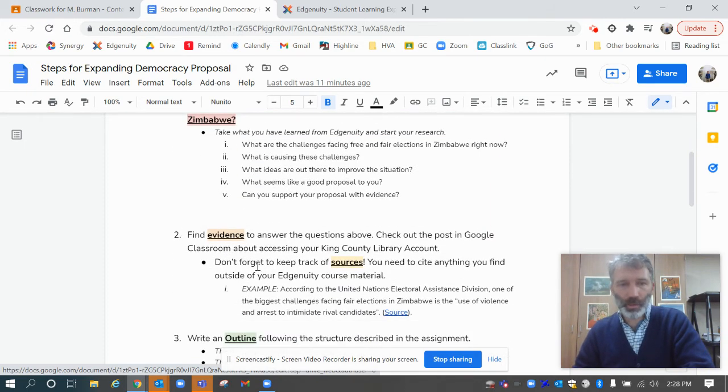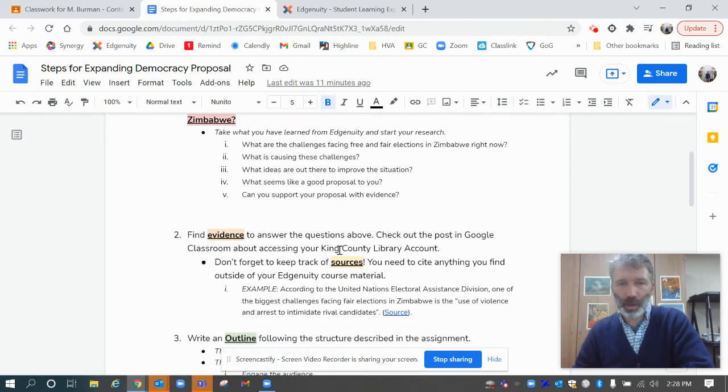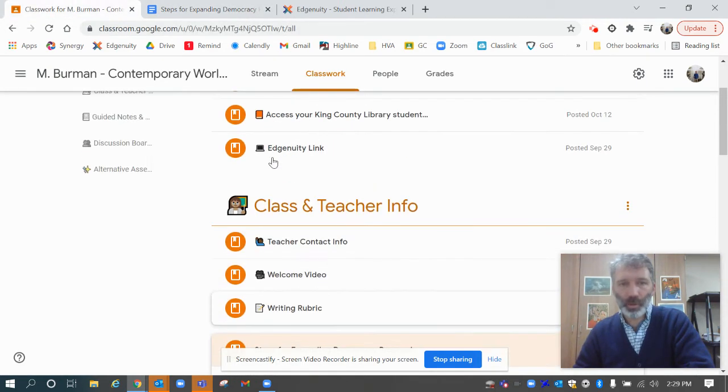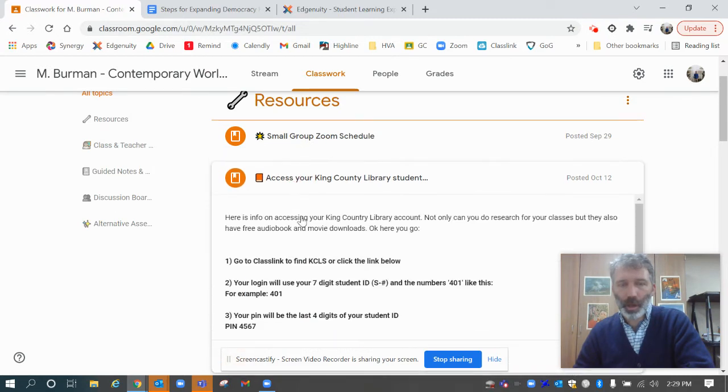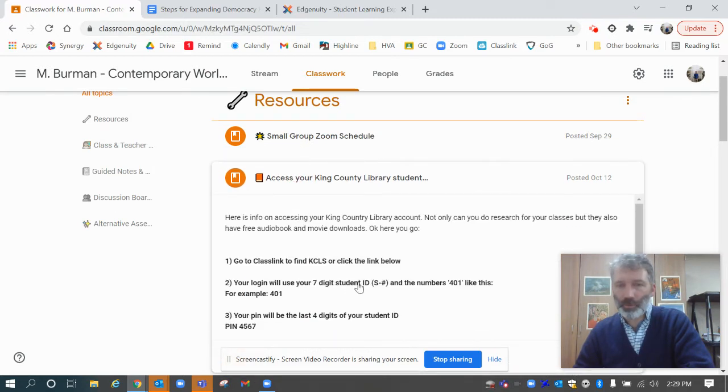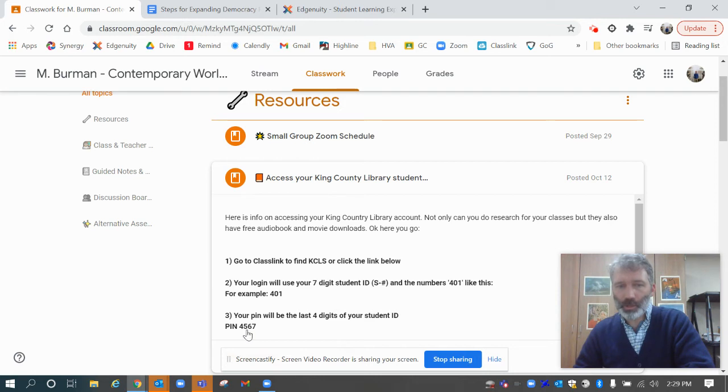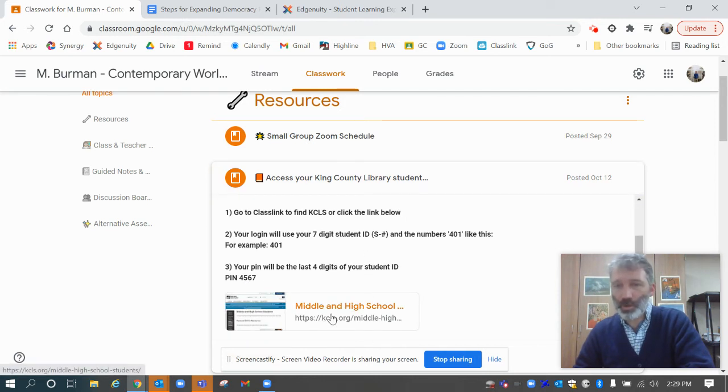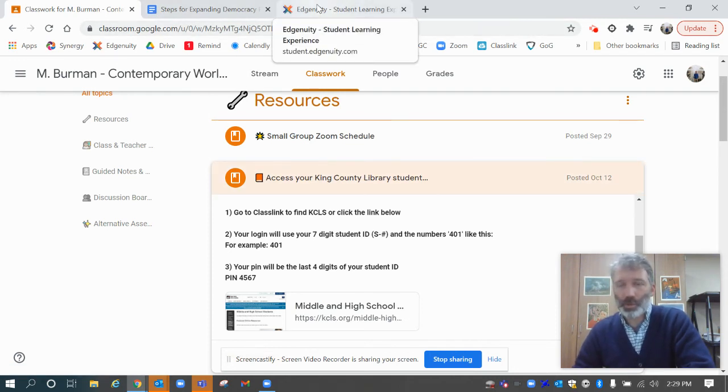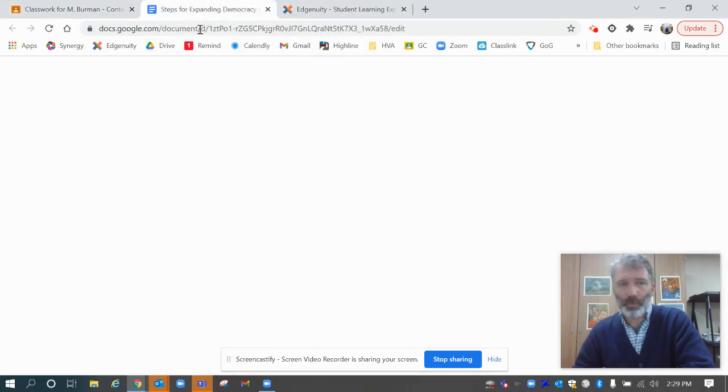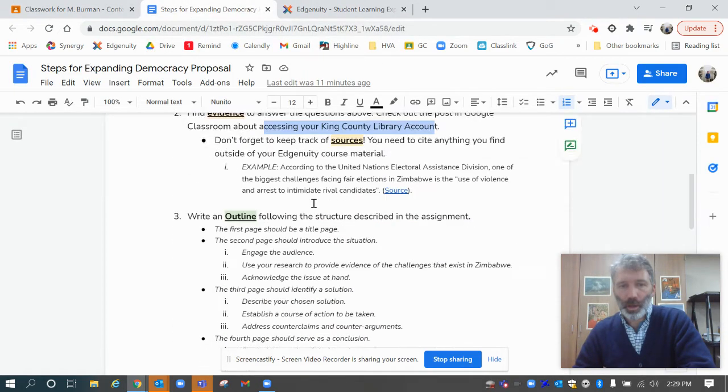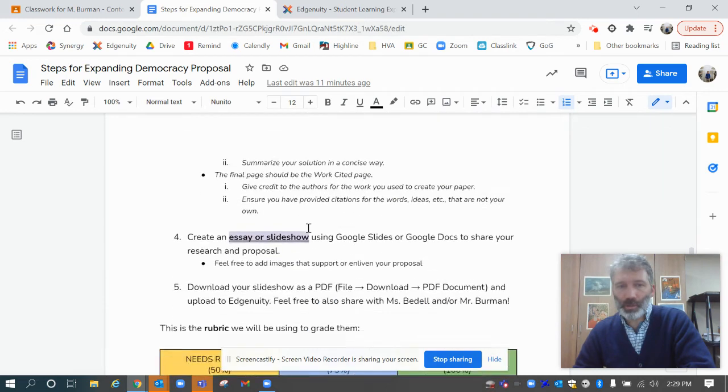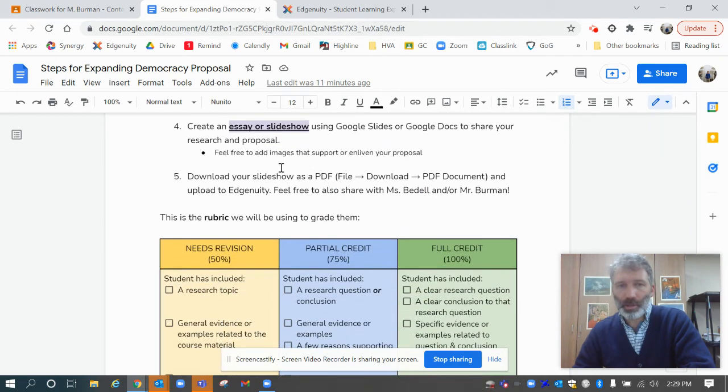The other thing I wanted to talk about was accessing your King County Library account. Back here in Google Classroom, you all have a King County Library account even if you don't know it. It's 401 and then your seven-digit student number, and then your PIN is just the last four digits of your student number. Click here and you can access lots of great information there. I'll link to some of that, but then create an outline using this, download it, and submit it.